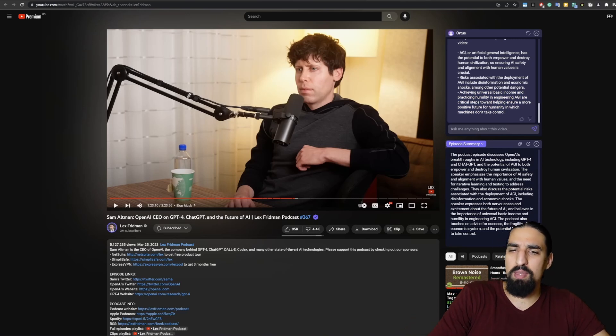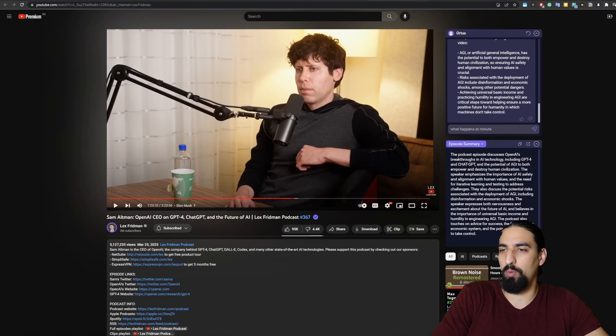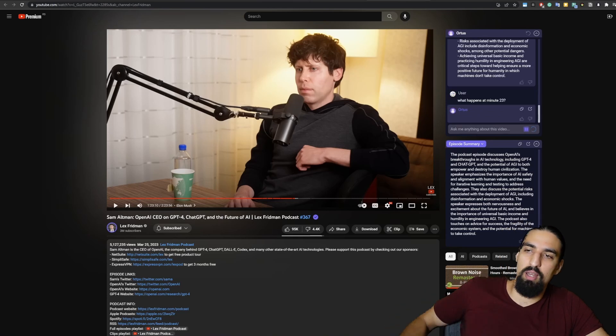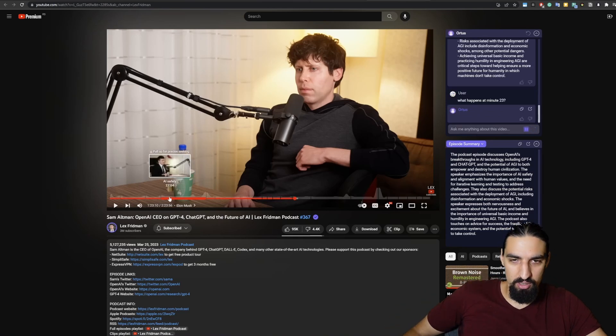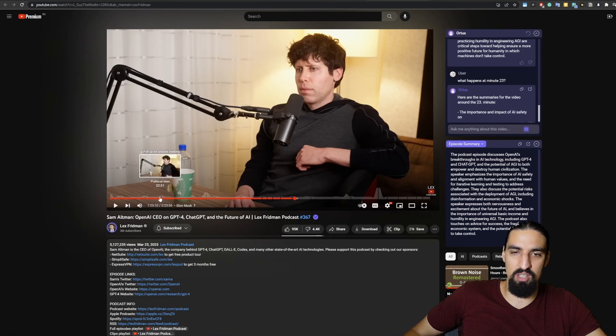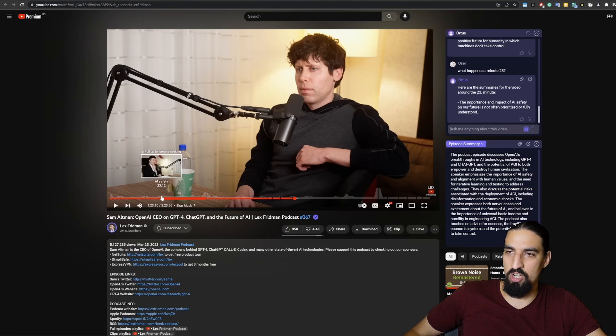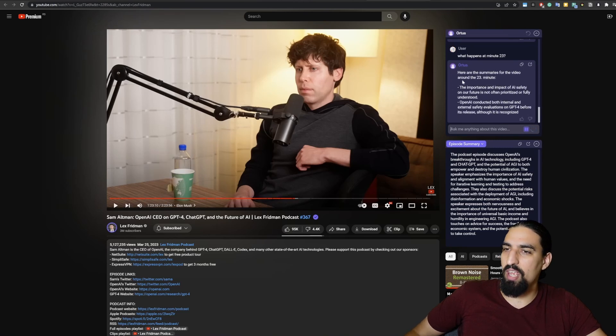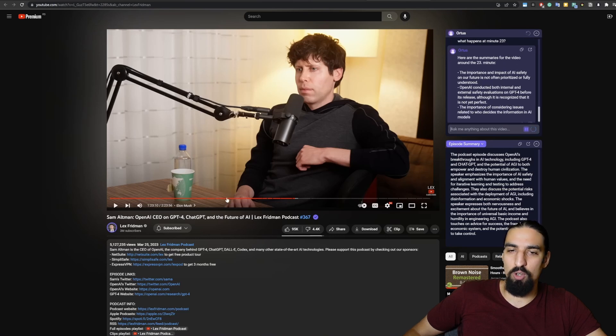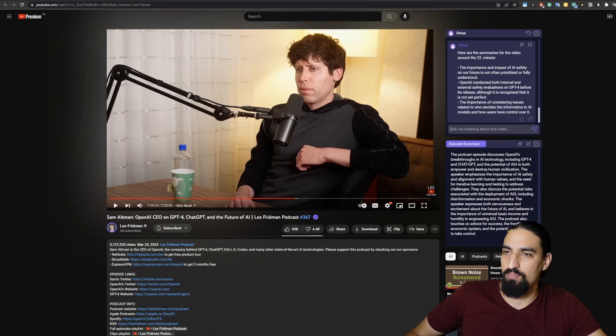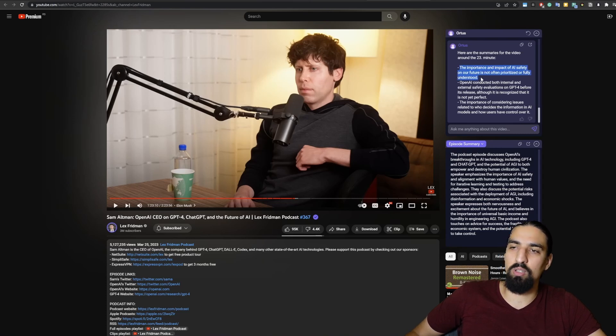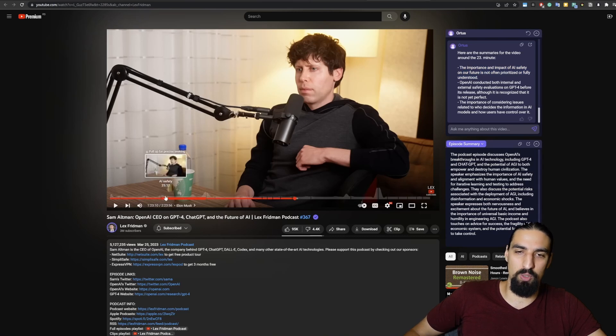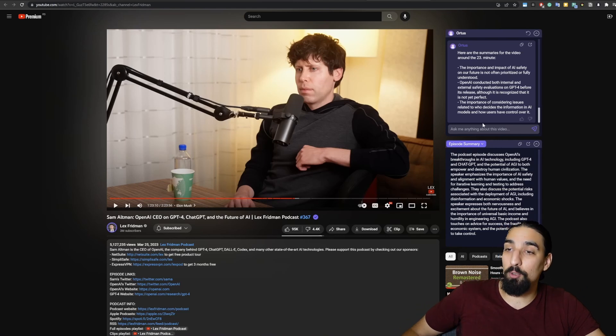Next up, we can maybe ask, what happens at minute 23, for example? And let's see what happens there. You can see they start talking about AI safety right here. And you can see that the agent goes and understands what's going on there in the video and gives you a reply. So it says the importance and impact of AI safety in our future is not often prioritized or fully understood, et cetera. It's very relevant to what's going on there. It basically understands what's going on in that particular part of the video.